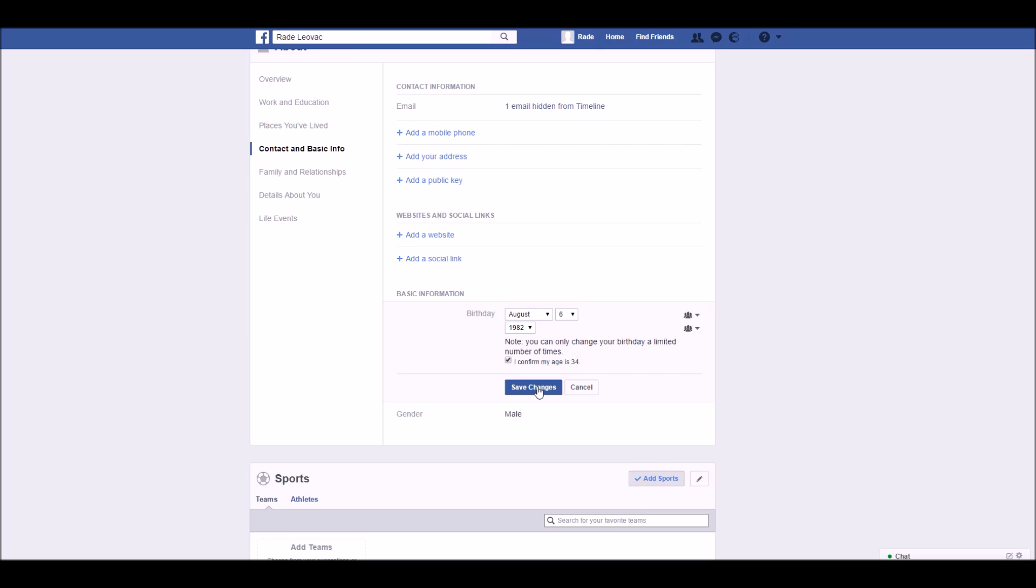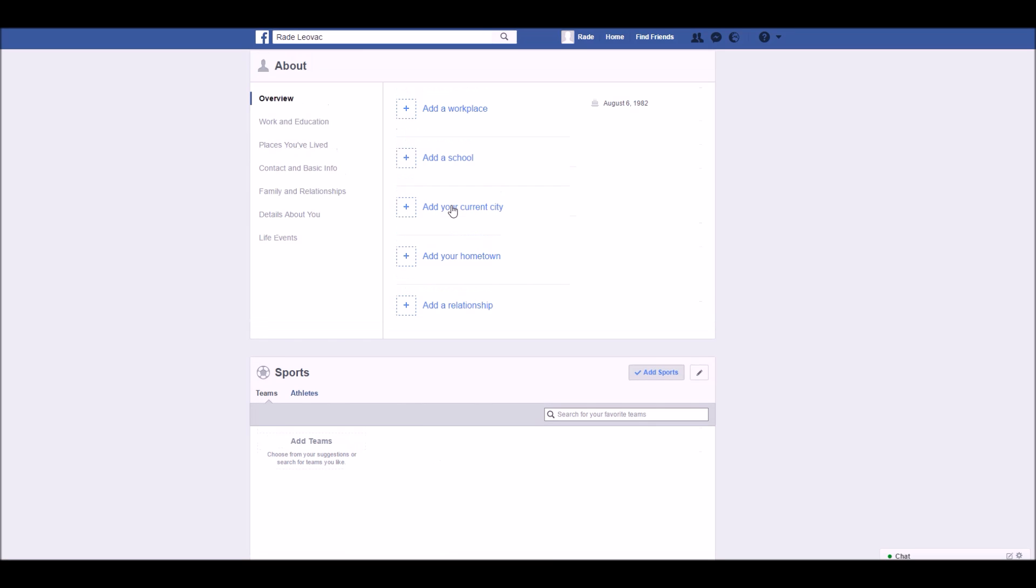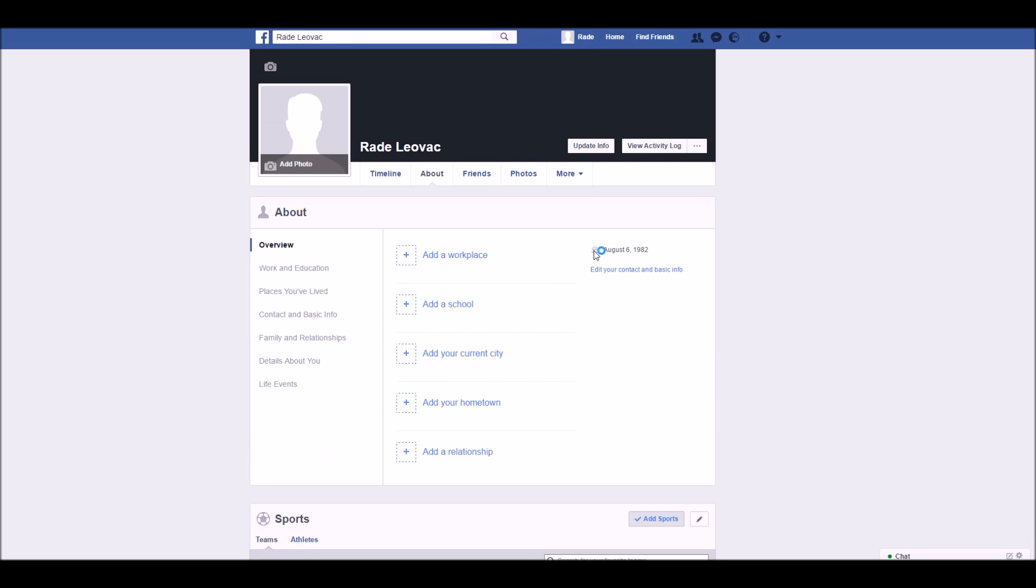Click save changes and that's all you need to do. Now go to the overview section and you'll see that your date of birth has been changed.